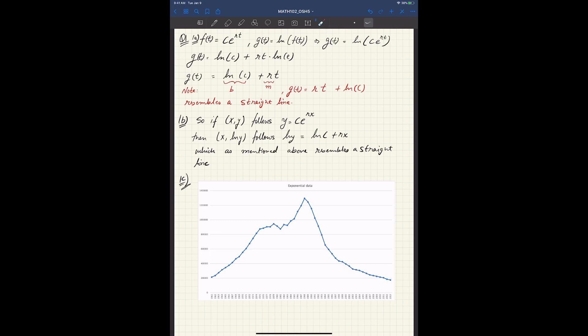Problem 1 is about exponential data fitting. When you observe data from a natural phenomenon and instead of fitting a linear line it resembles exponential growth — like ozone depletion — we use logarithms to help model it as a linear function. The problem gives an exponential function of the form c·e^(rt), and they ask you to define the function G(t) as the natural log of that.